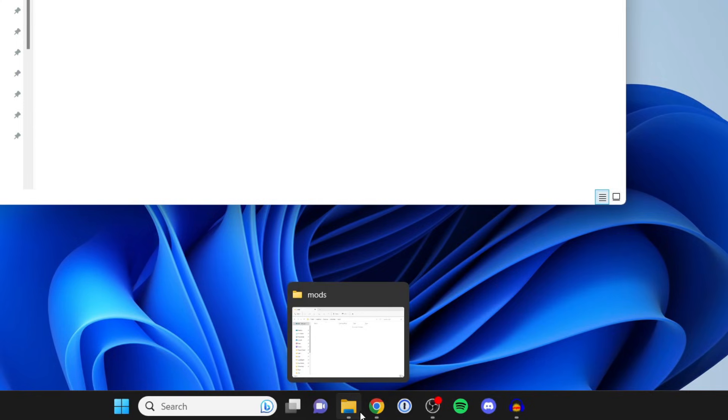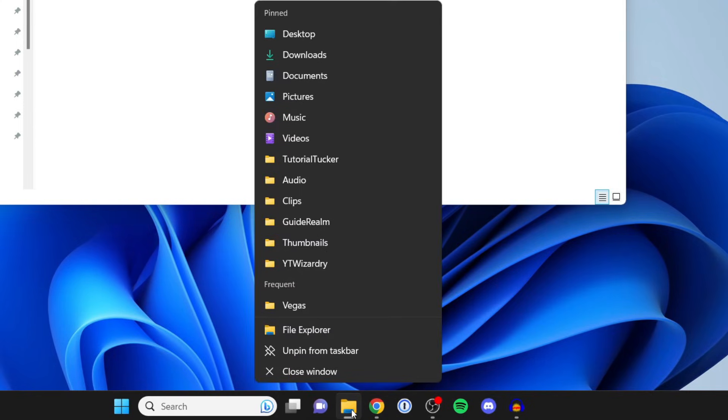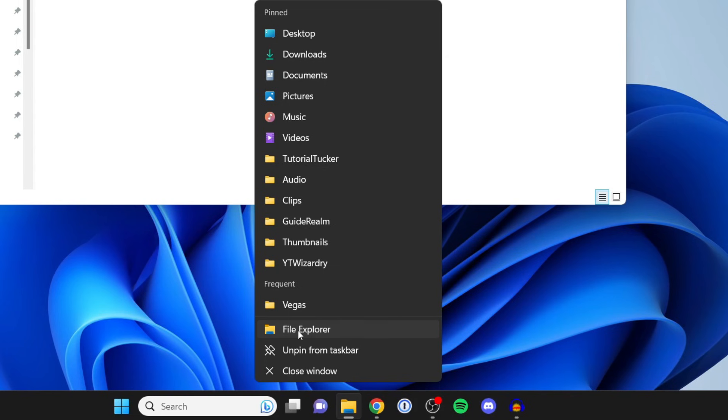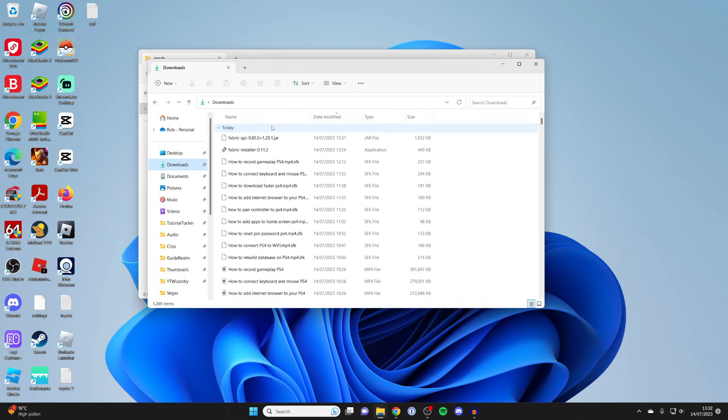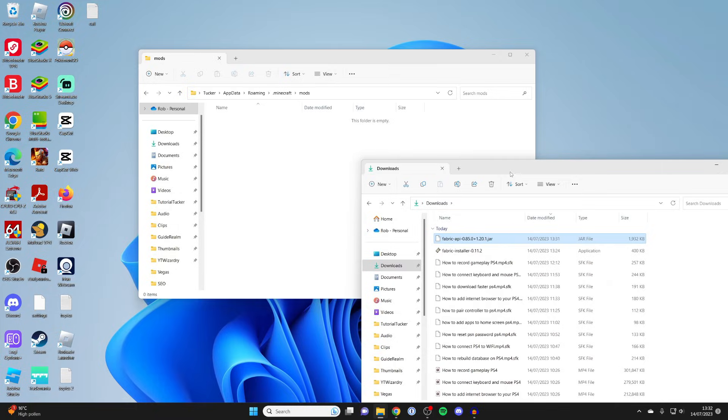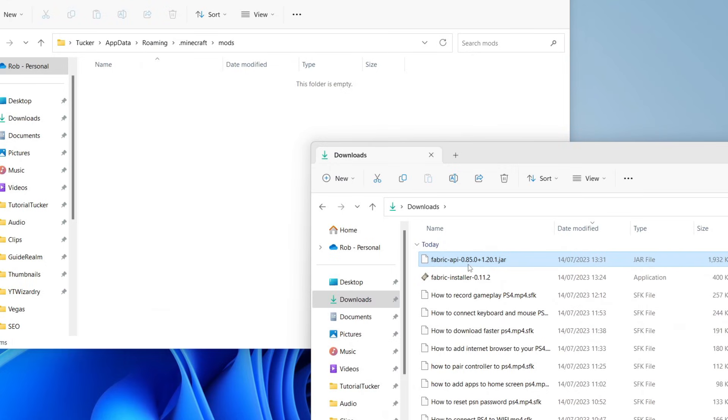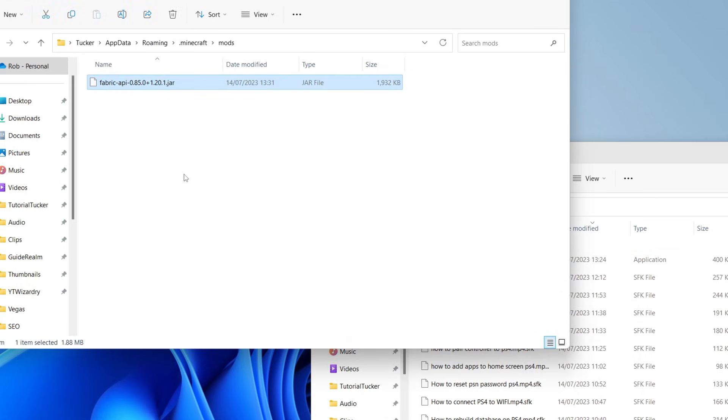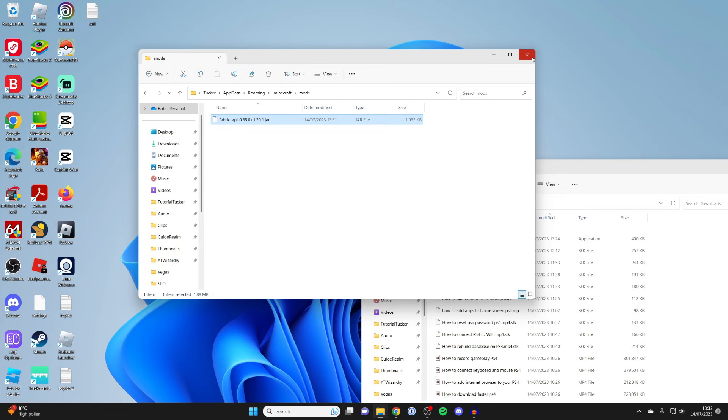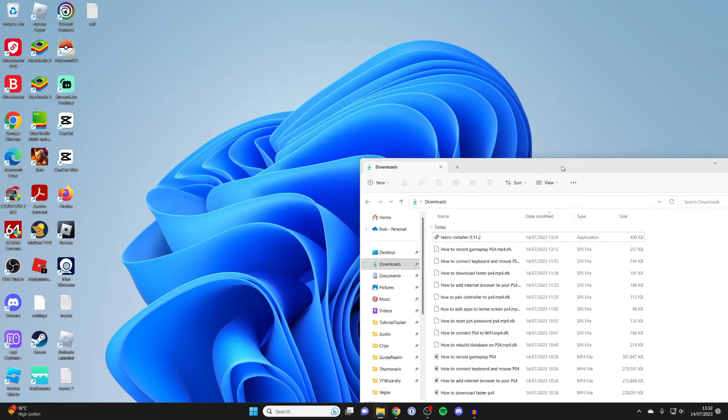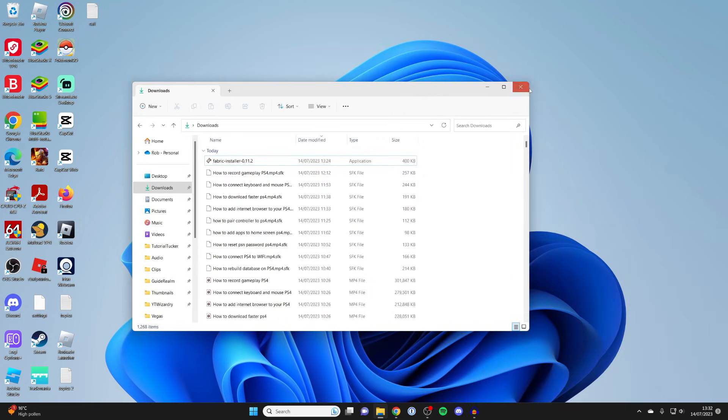Right click on the file explorer. Open another file explorer and go to downloads. Here it is. We can drag the Fabric API into the mods folder like this. Now that you've added the Fabric API, we can start adding Fabric mods.